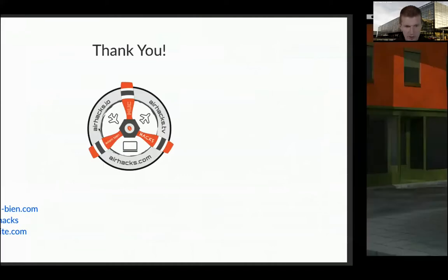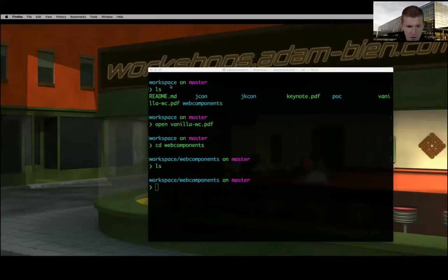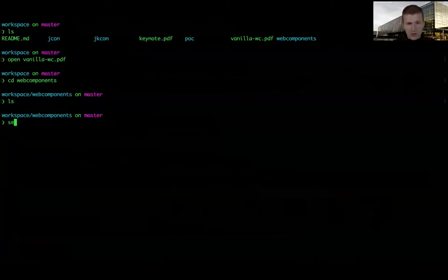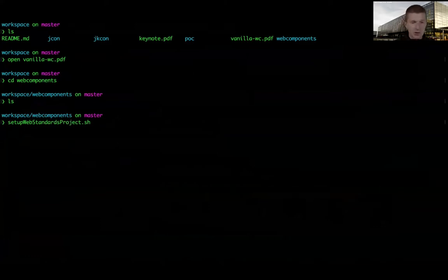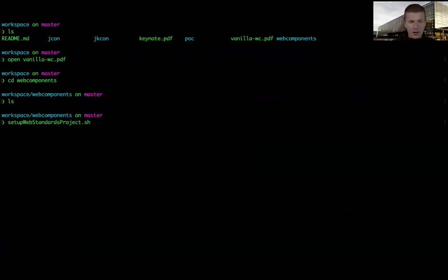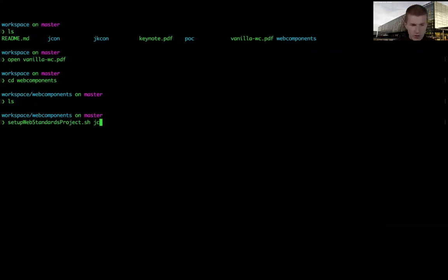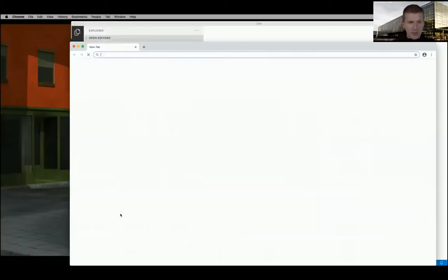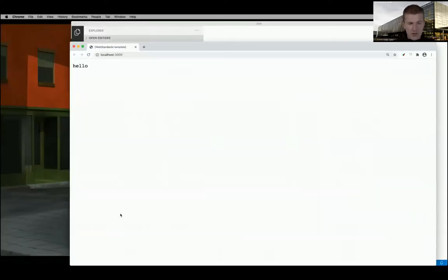I can close the slides and start with a small project to show you what I'm actually doing. I set up a web standard project - it just copies three files which are more or less empty, but I do it a lot for proof of concepts. I created a small shell script and called it 'jcon'. Behind the scenes, it started browser-sync.